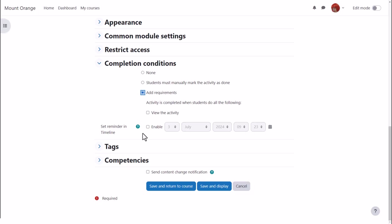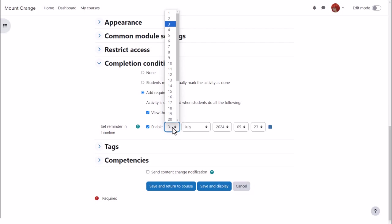In the case of a page this is view. Here our teacher is going to require the students to view the page and she's going to set a reminder in the timeline.